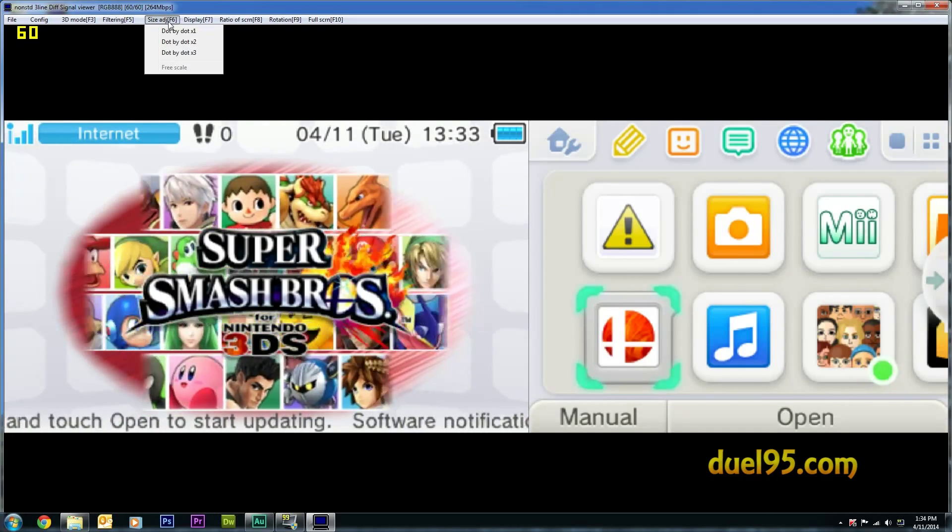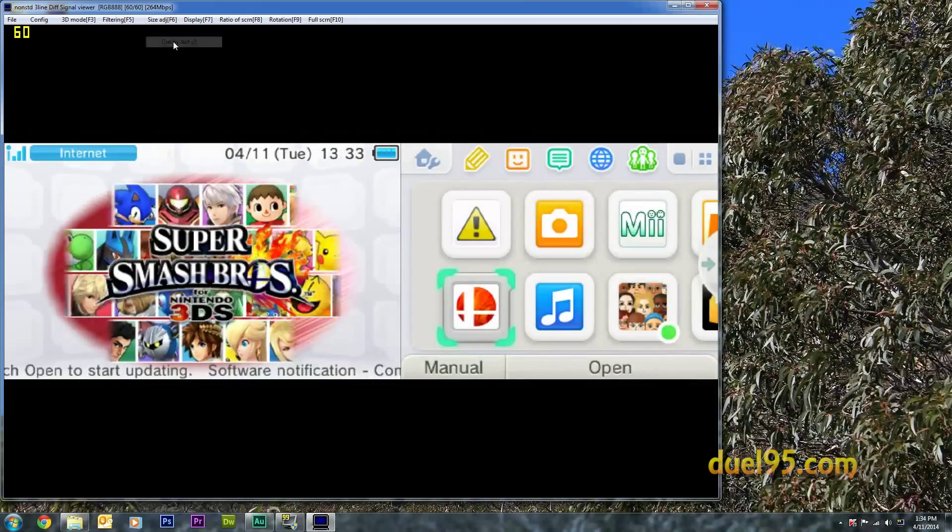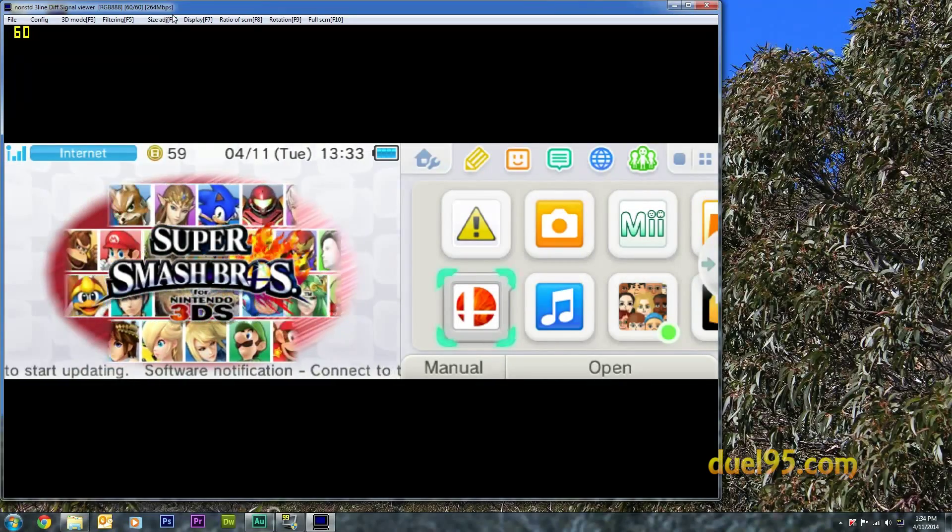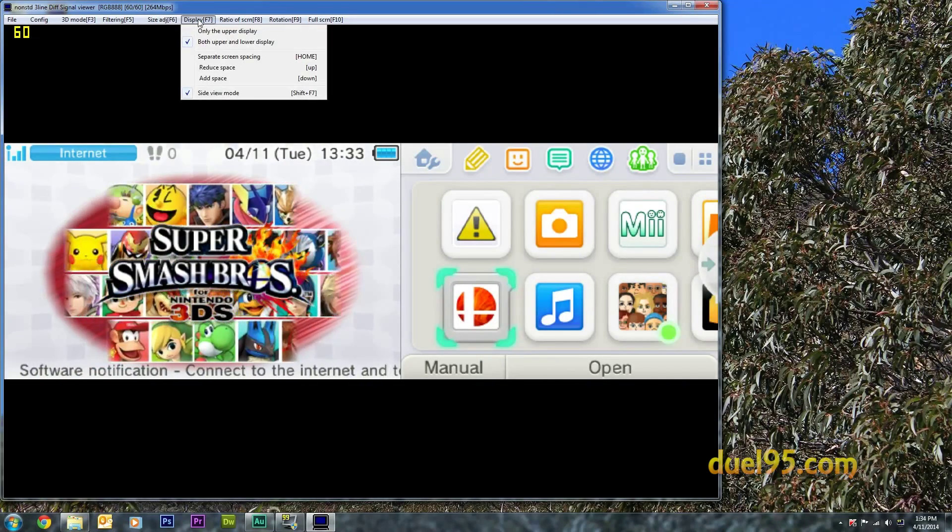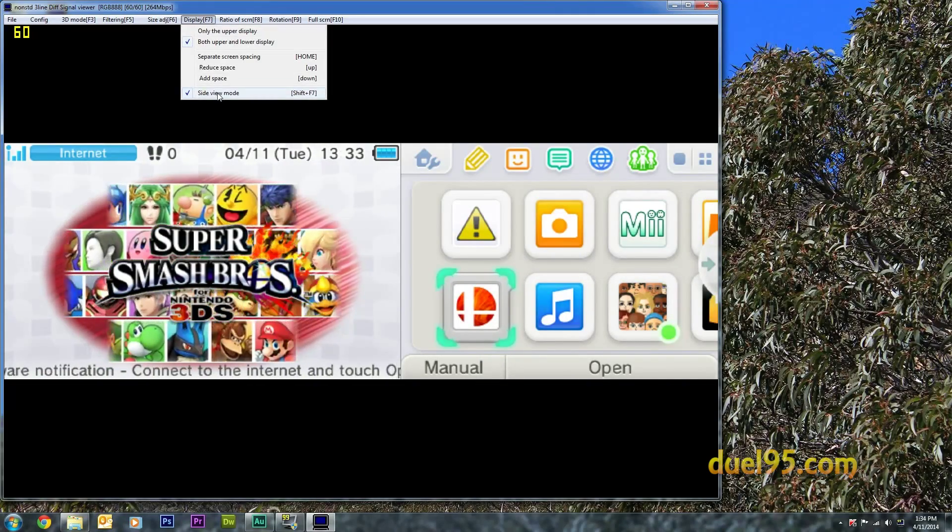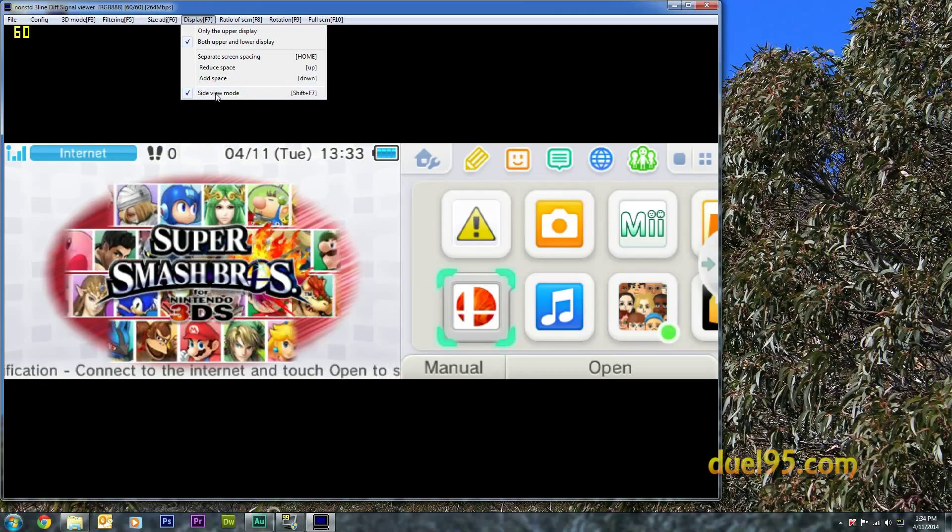Size adjustment, you want dot by dot times two. You can do side view or normal, it doesn't really matter.